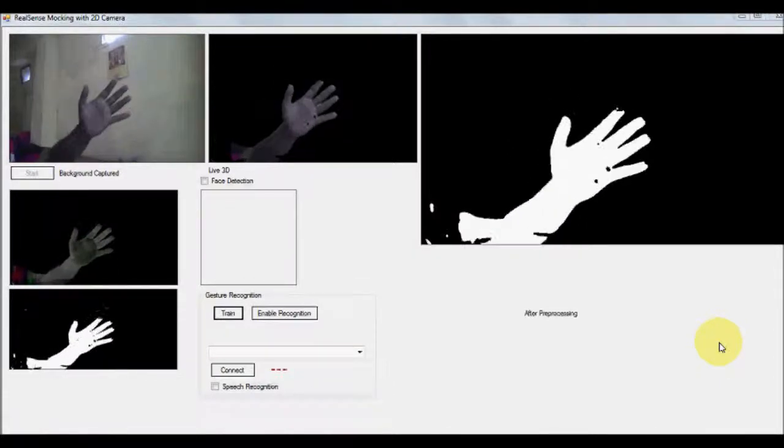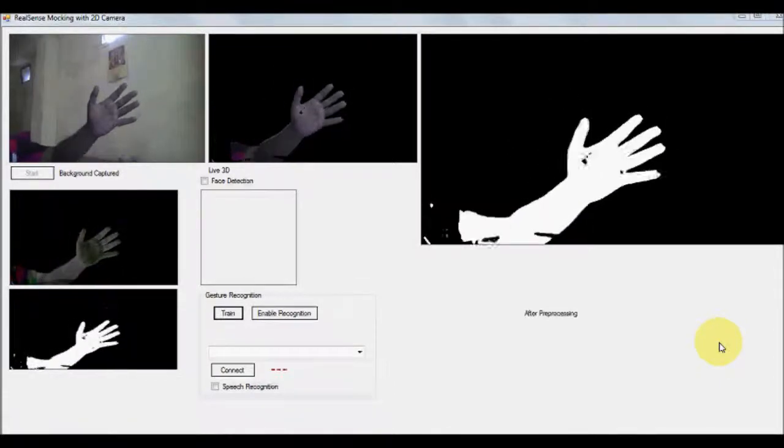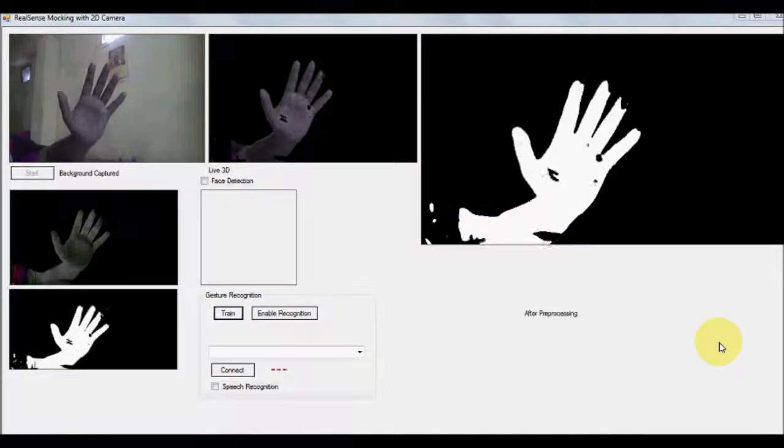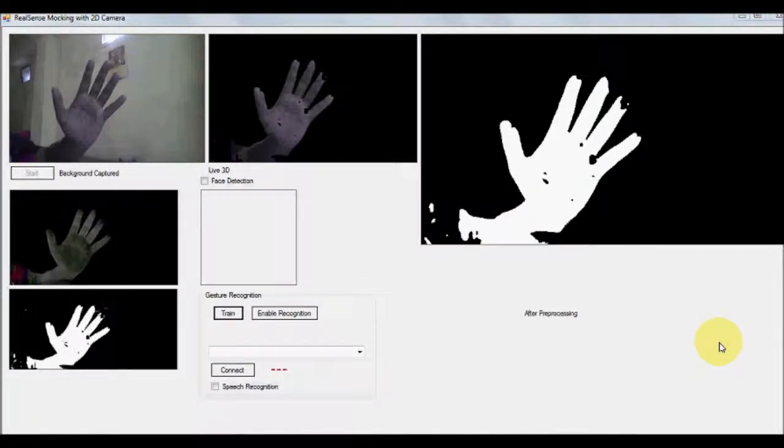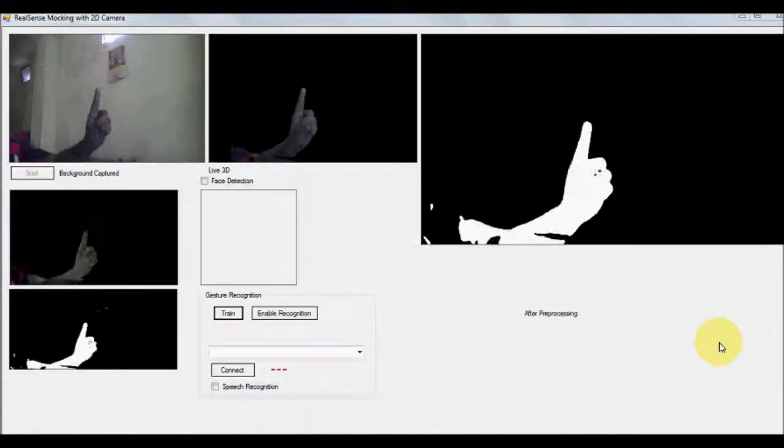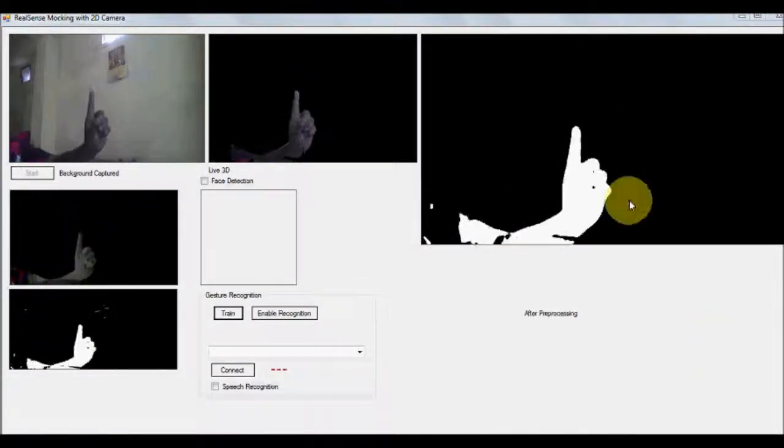So for the system to be able to recognize your gesture, all you have to do is first train the system with certain gestures.